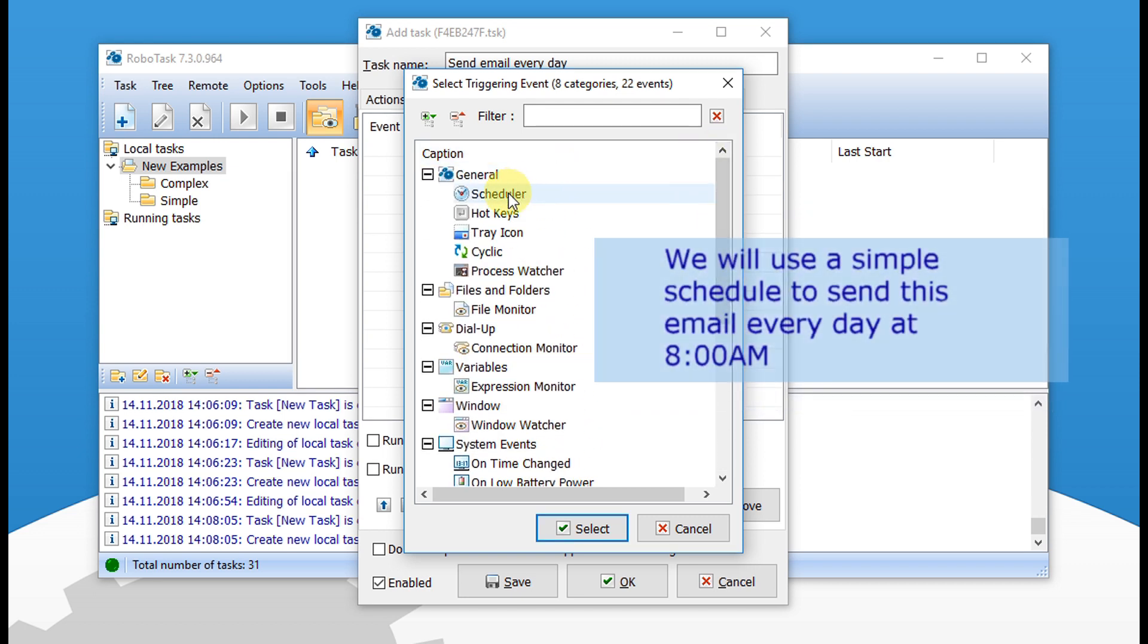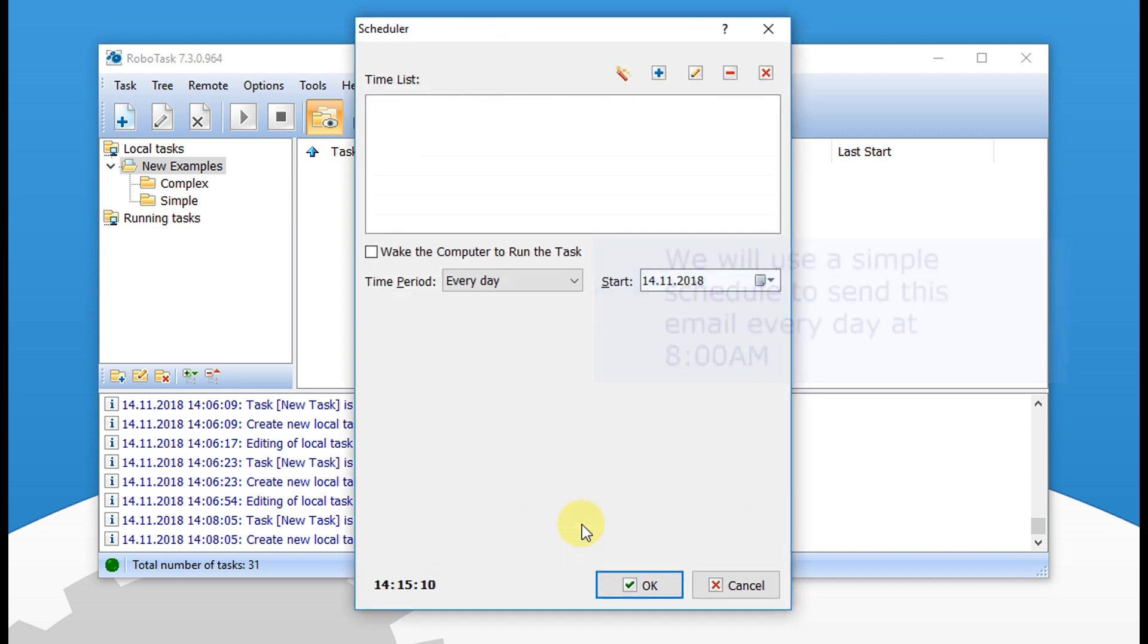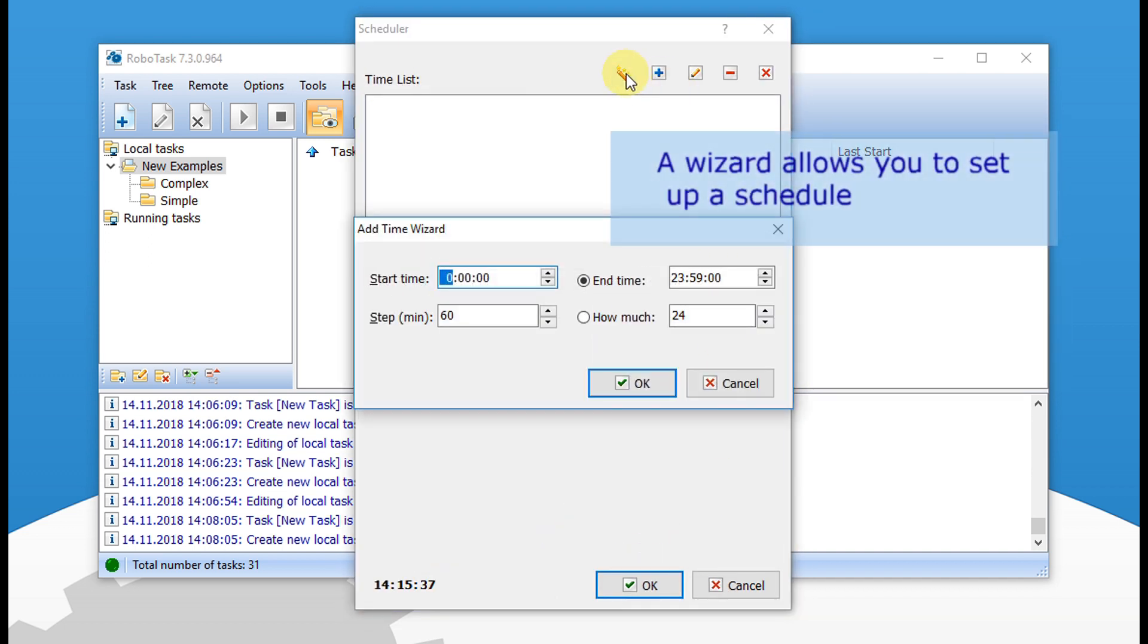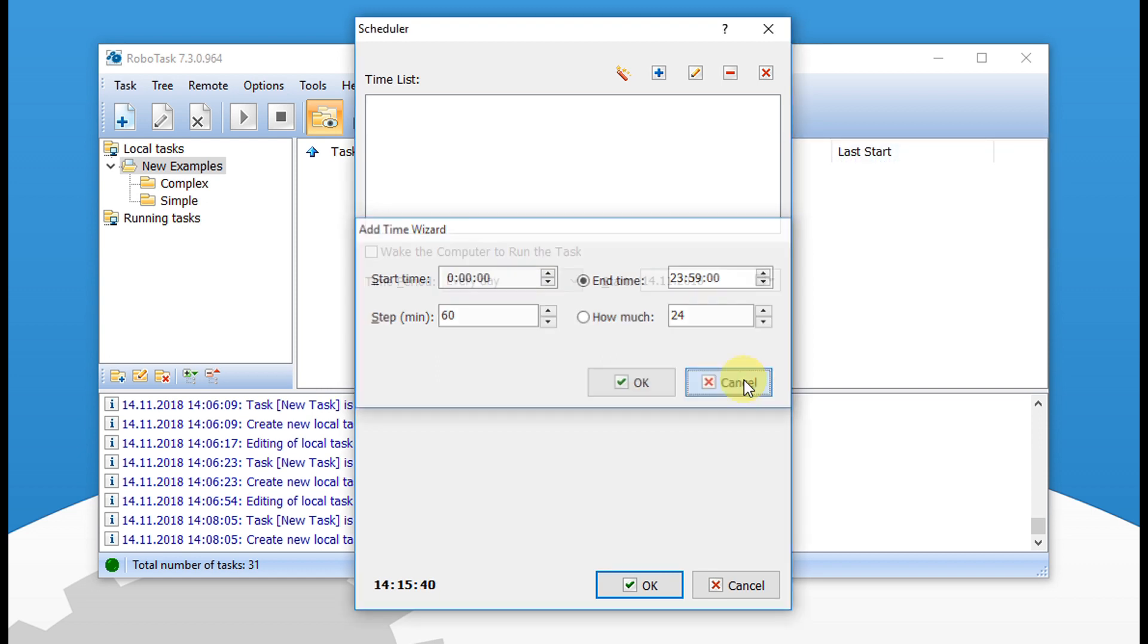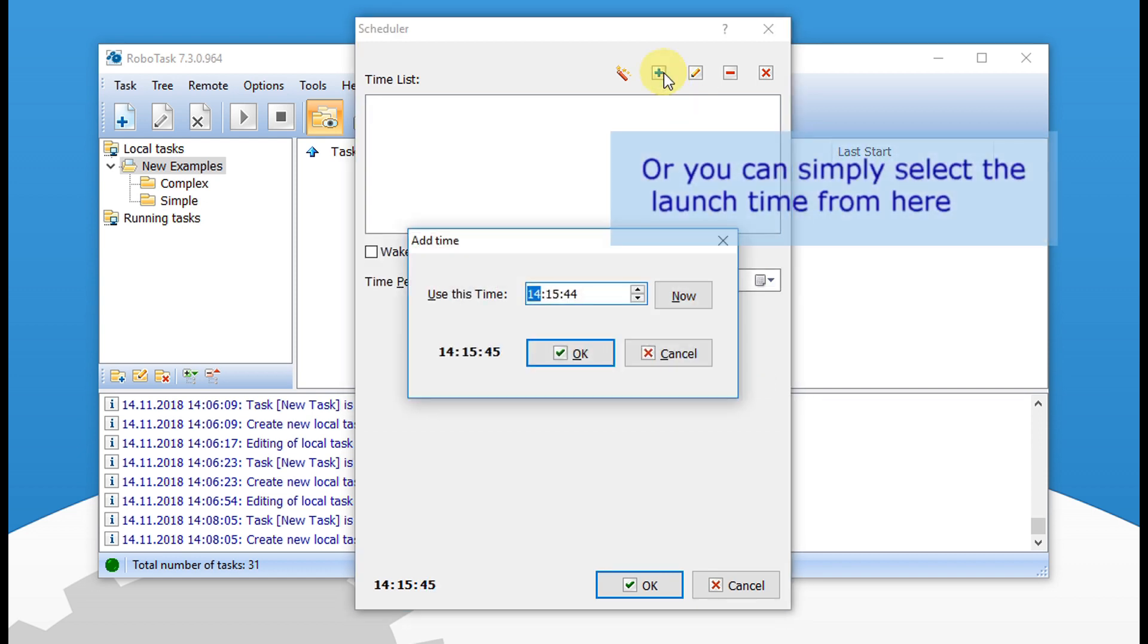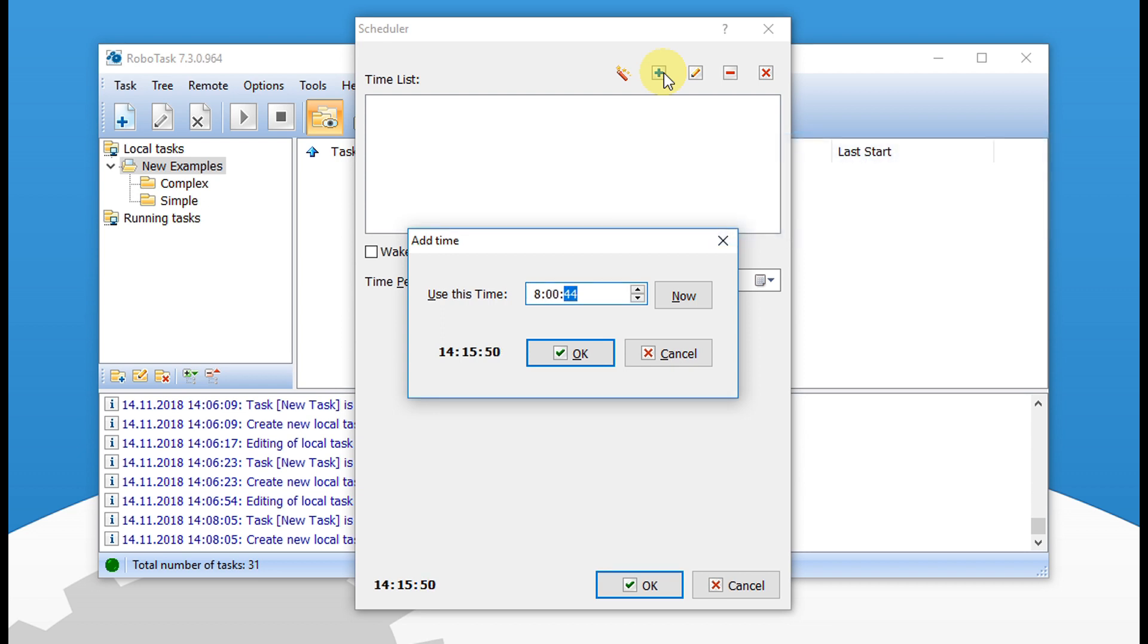We will use a simple schedule to send this email every day at 8 a.m. A wizard allows you to set up a schedule, or you can simply select the launch time from here and add it to the schedule.